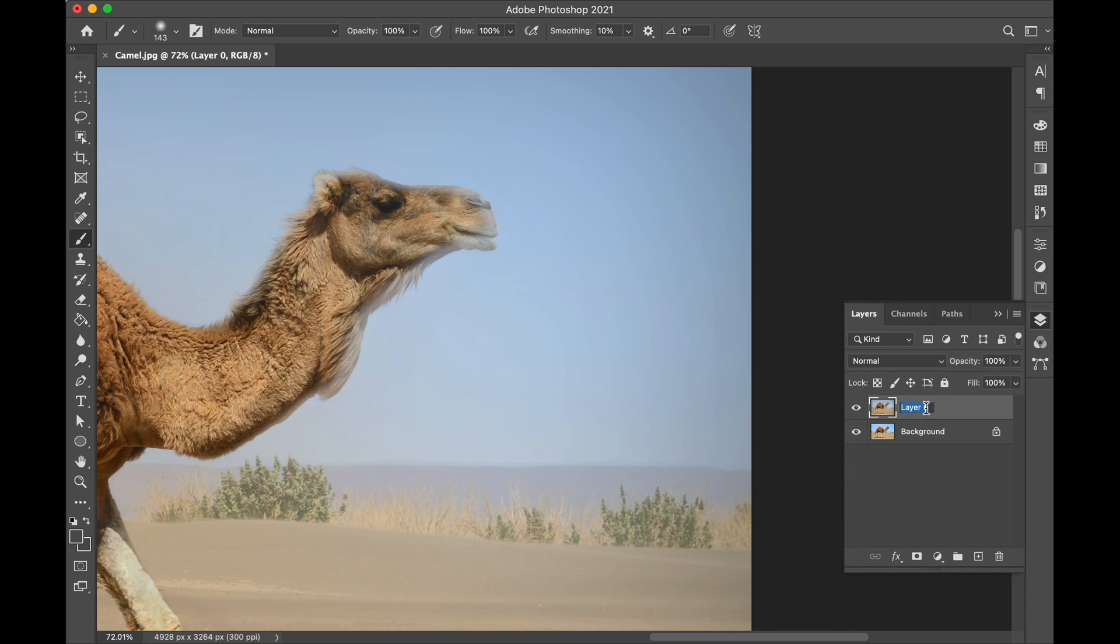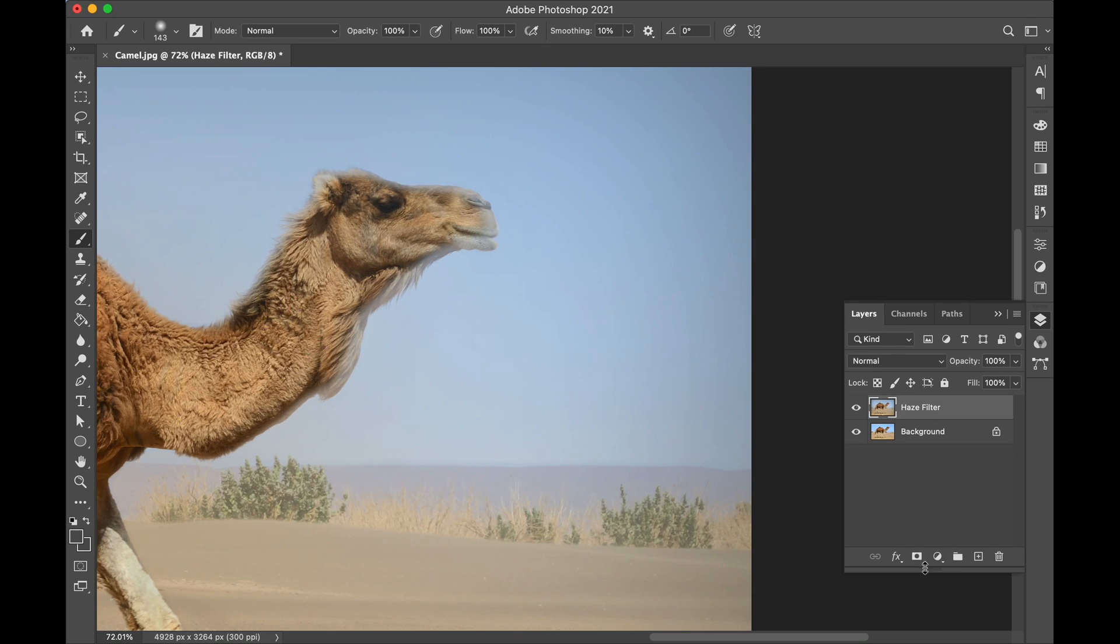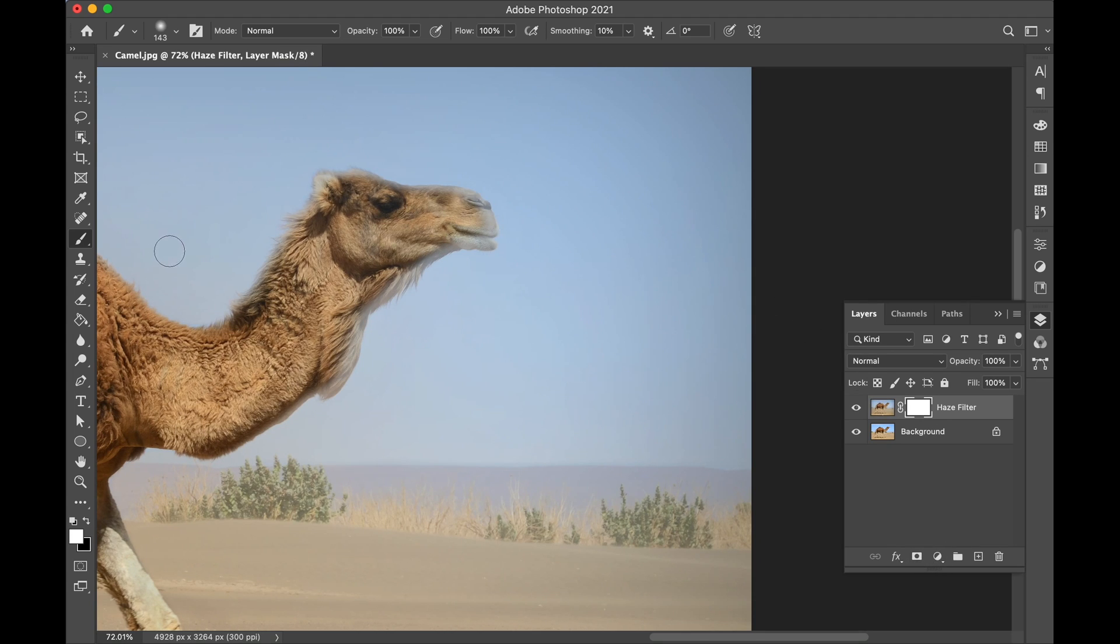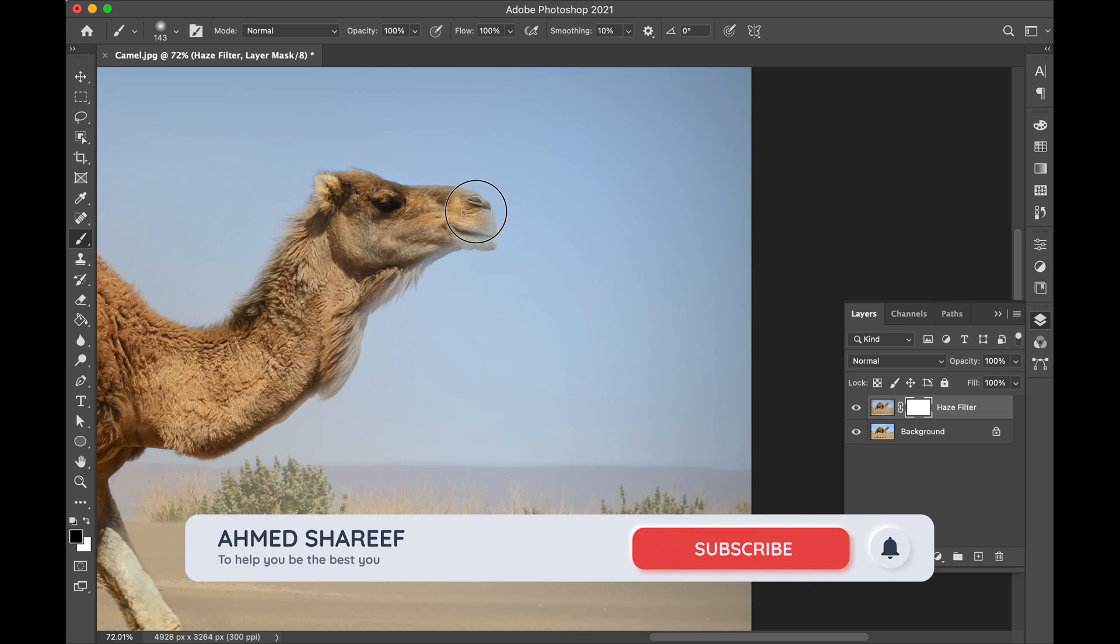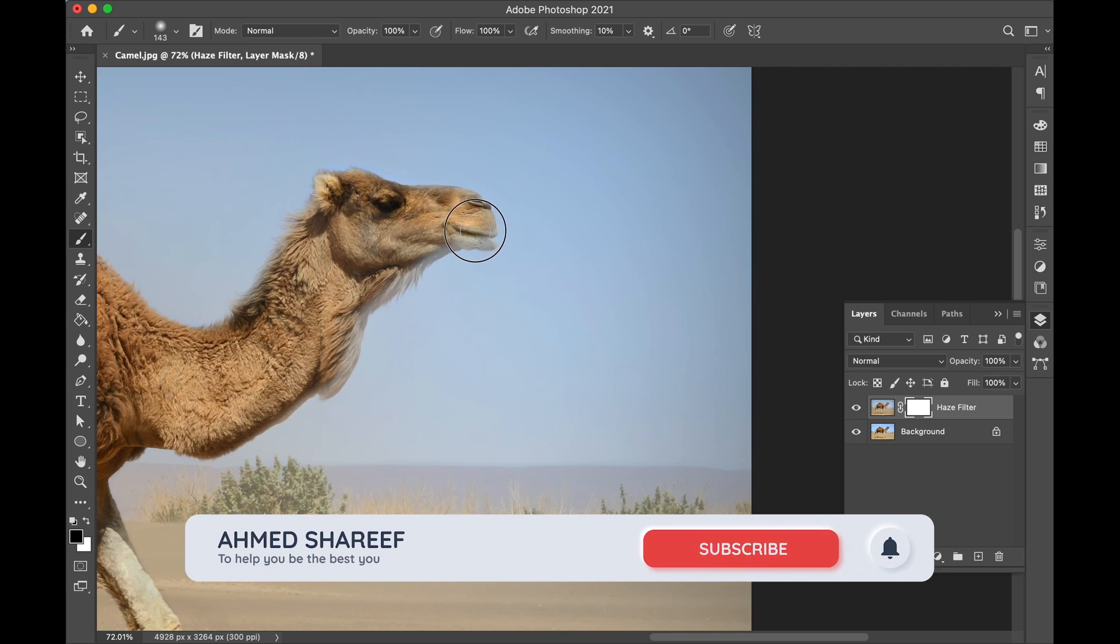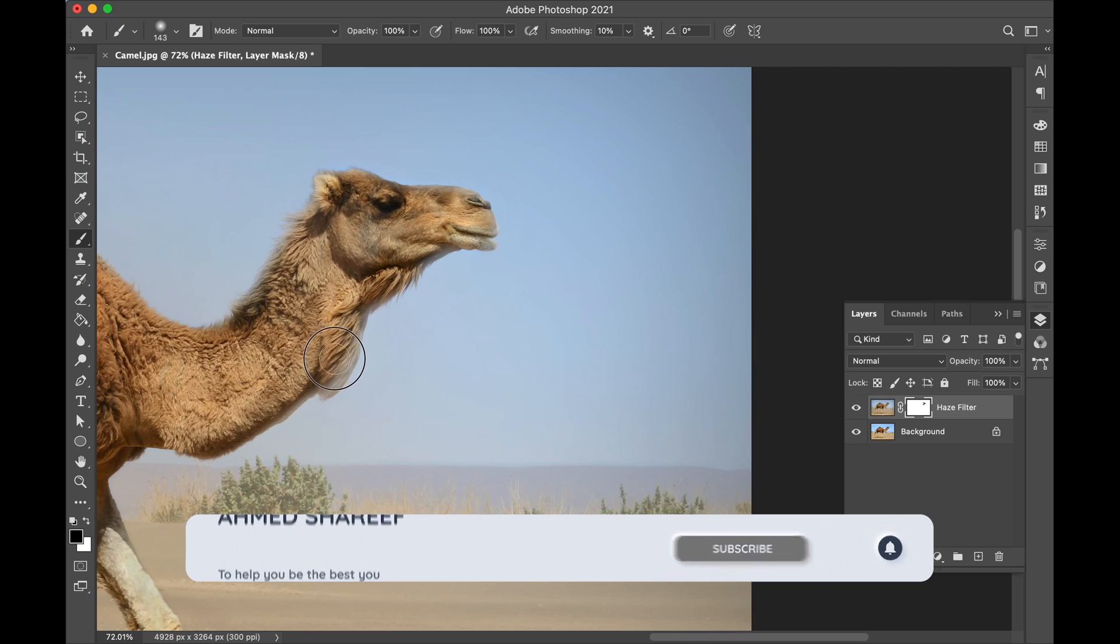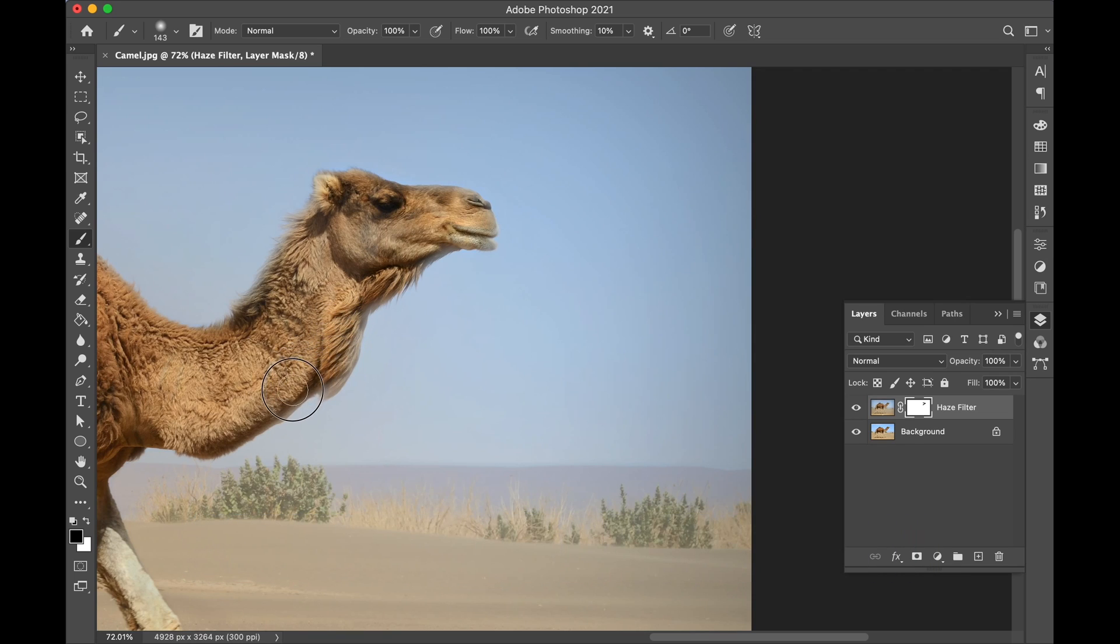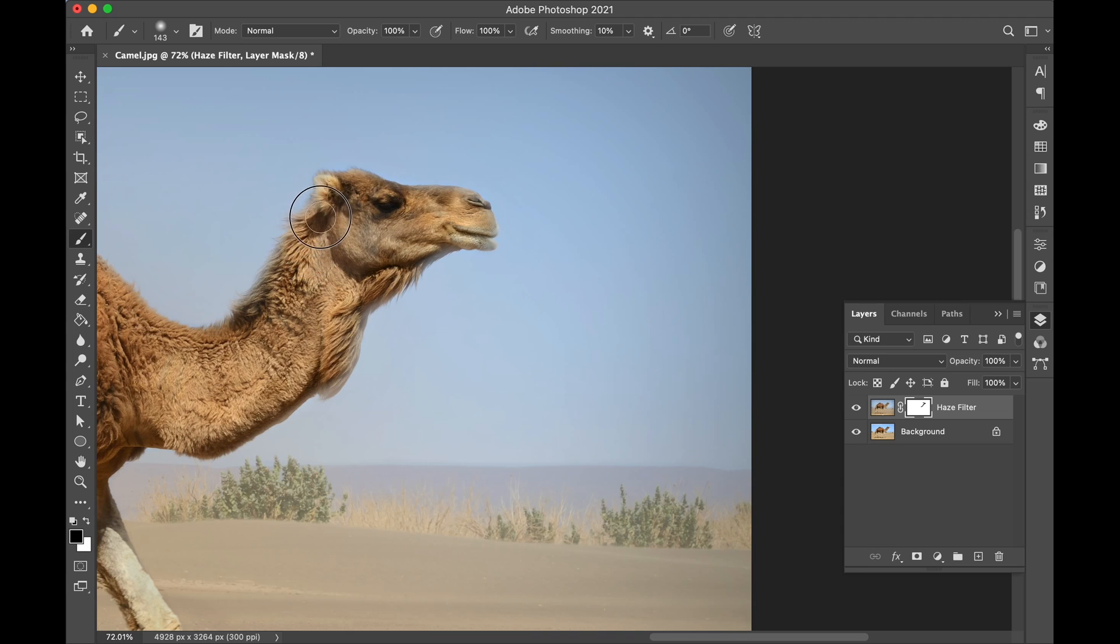Name it Haze Filter and apply masking. Take your brush and make sure you have black over there so that it will erase. So as you can see, it's much better than before.